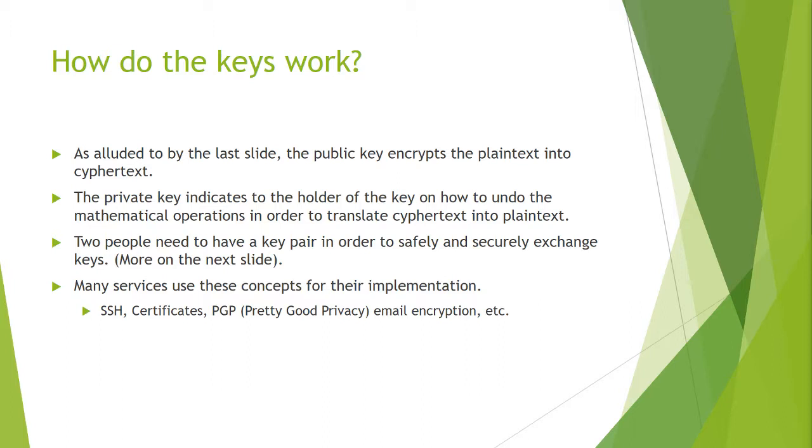Many services use these concepts for their implementation such as SSH, certificates, PGP, email encryption, etc. If Alice wants Bob to be the only person to read a message, it wouldn't make sense for a public key to be the decryption method.